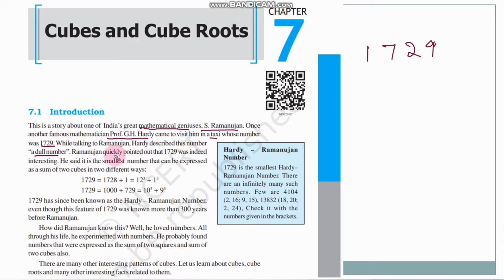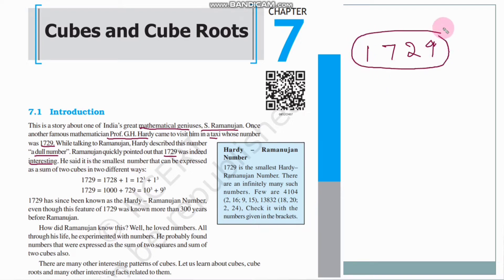Ramanujan quickly pointed out that 1729 was indeed interesting. Ramanujan replied that 1729 is not a dull number — it is in fact a very interesting number. He said it is the smallest number that can be expressed as the sum of 2 cubes in 2 different ways.